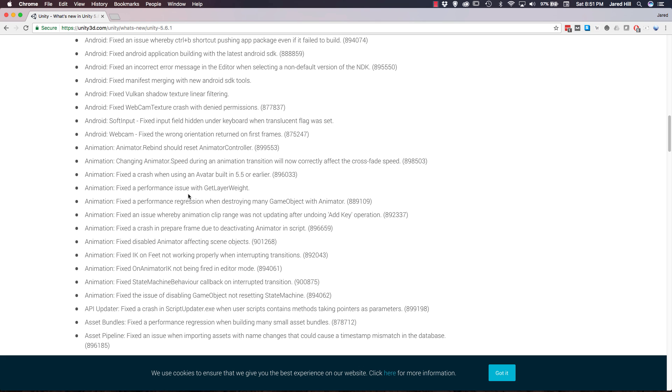A fix was implemented for Android application building with the latest Android SDK. Another crash was fixed when using an avatar built in 5.5 or earlier. Unity also fixed the crash in prepare frame due to deactivating the animator in script. A fix was implemented for performance regression when building many small asset bundles.